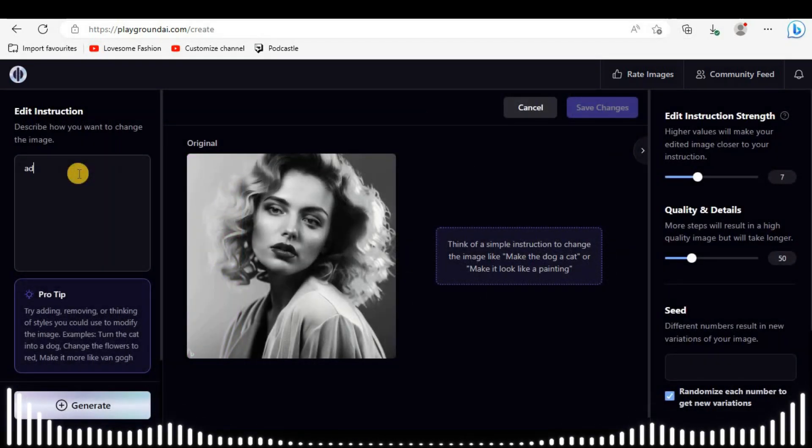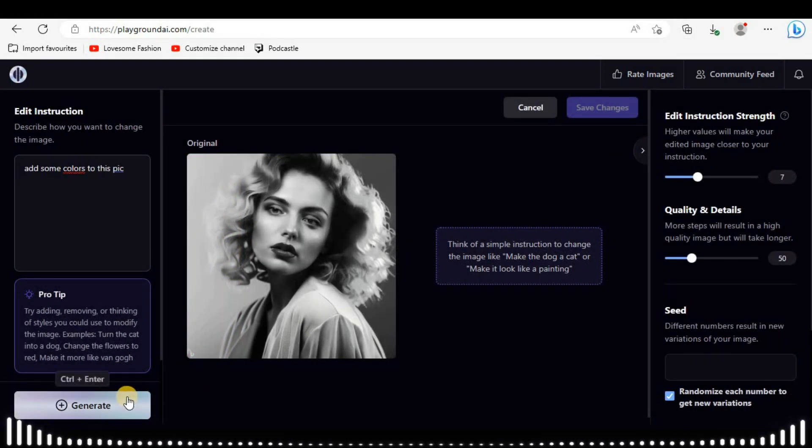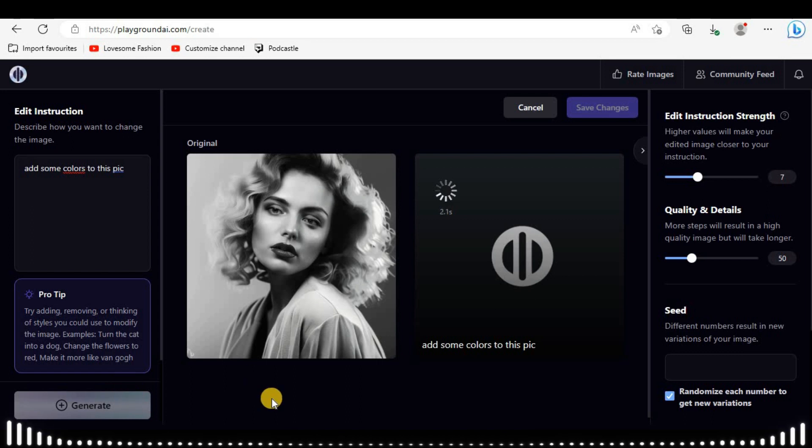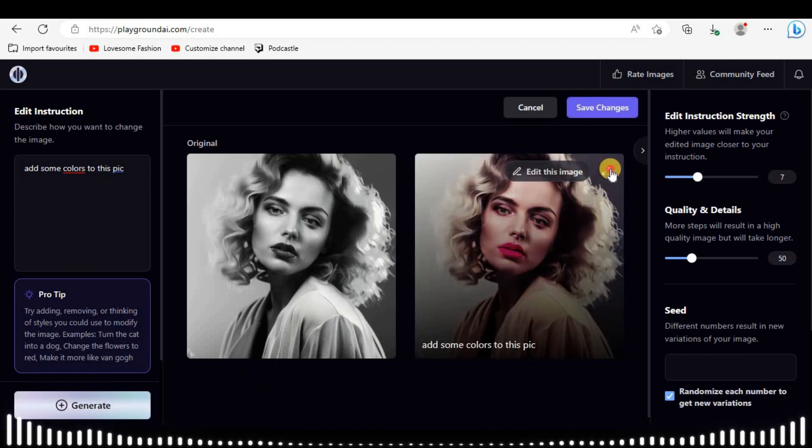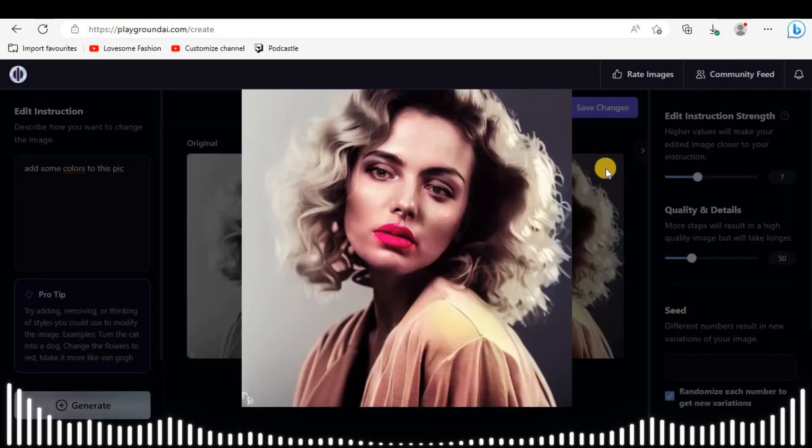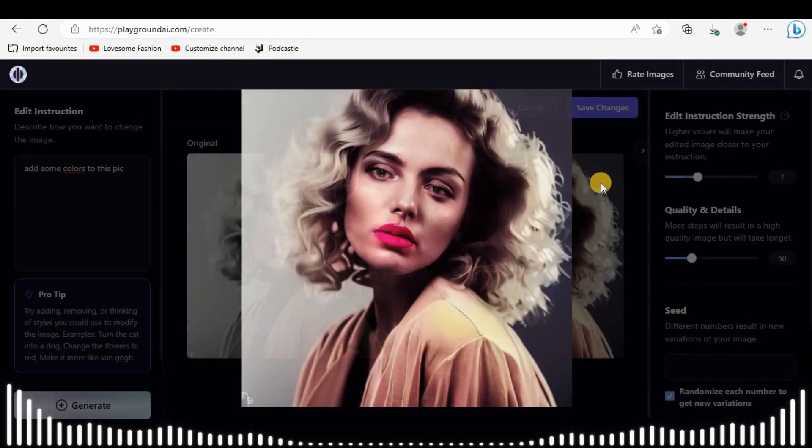Now again, I'm asking it to colorize this pic. Wow, stunning results.